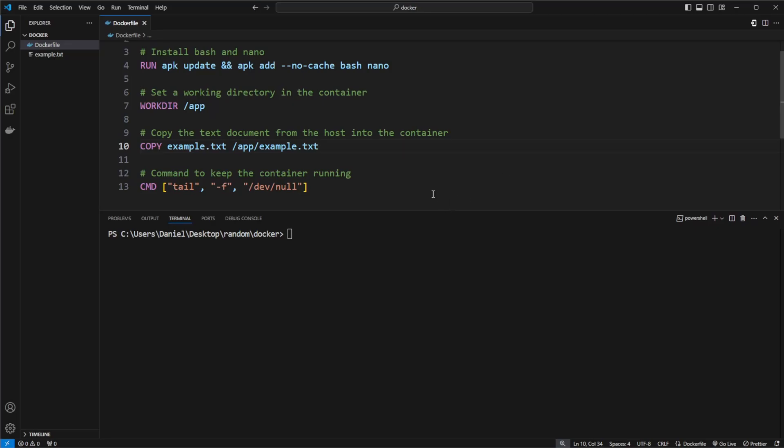Hey, it's RandomCode here, and today I'm going to showcase in a short video how we can connect to a docker container from the terminal.